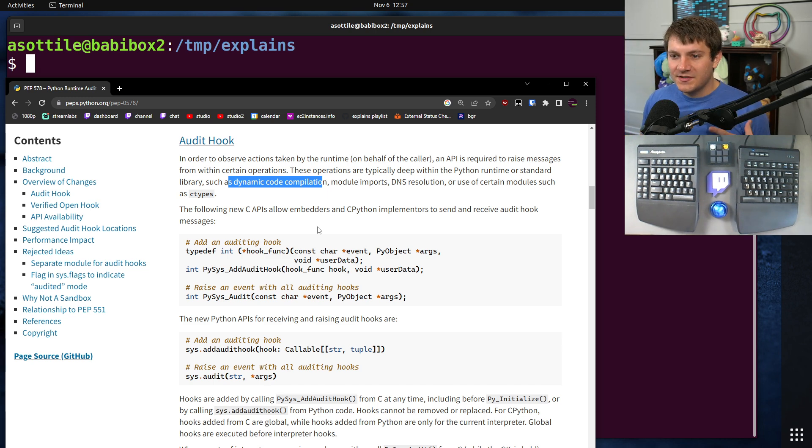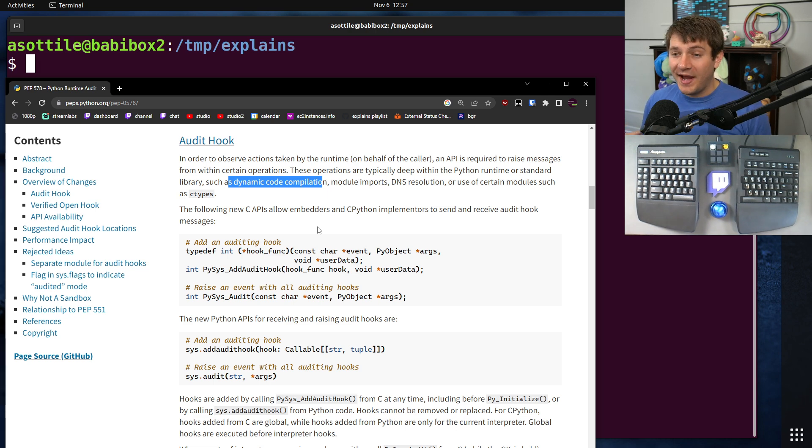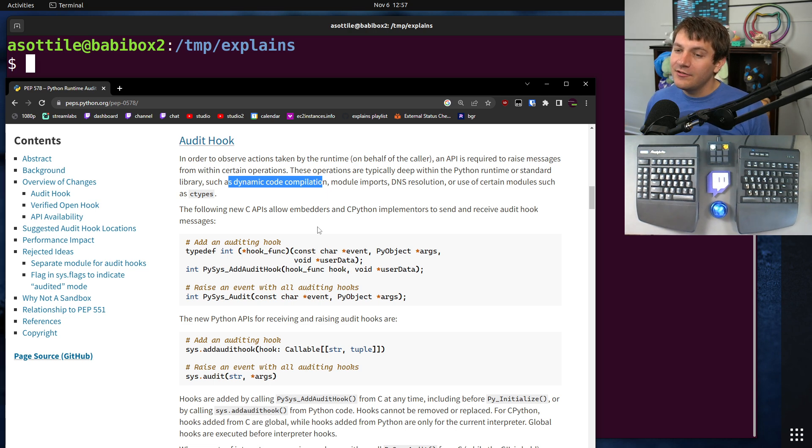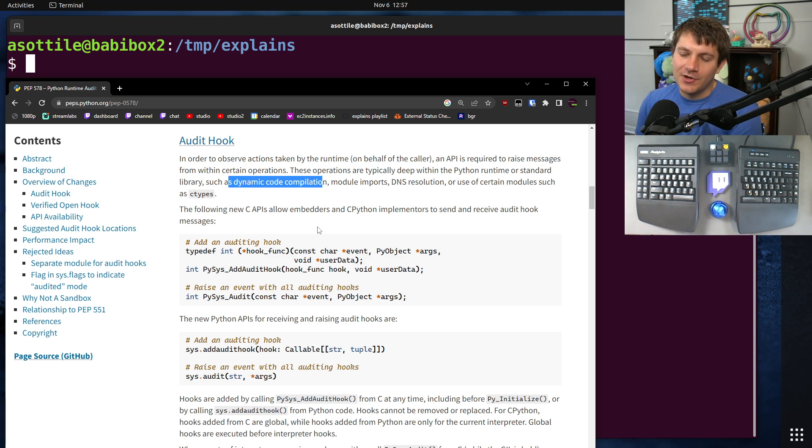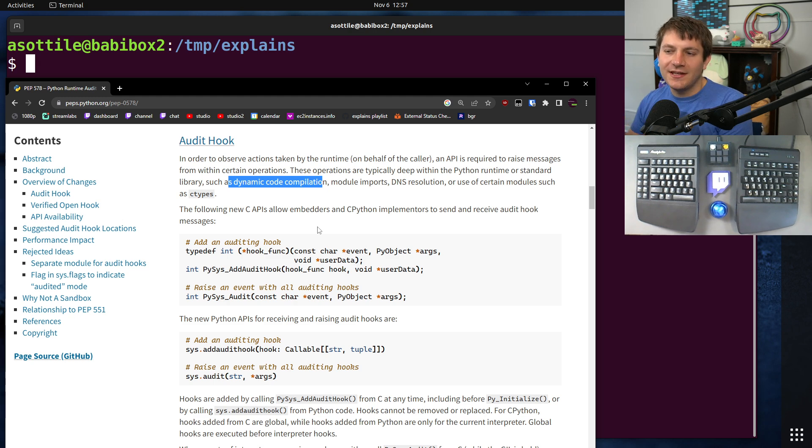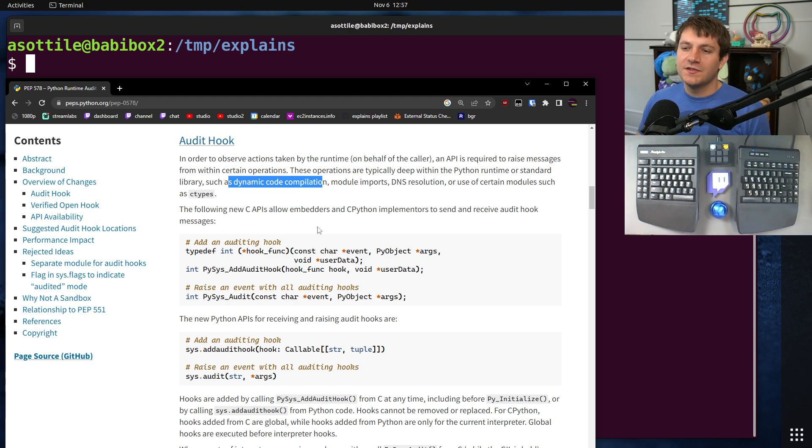You might also say, okay, my application should never open a subprocess, so you could just ban subprocess.popen entirely, and the audit hook system gives you a good way to do this without having to worry about monkey patching the right library, or finding the right place, or tracking down all the potential places where subprocesses can occur.